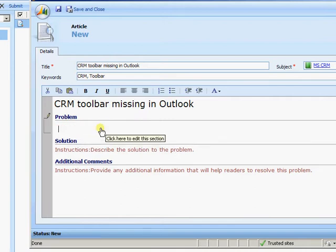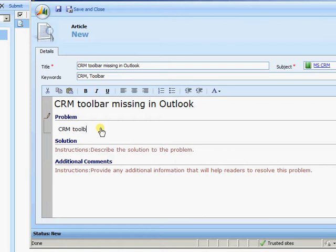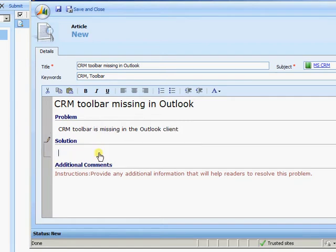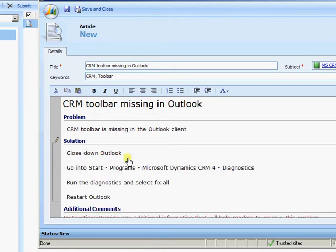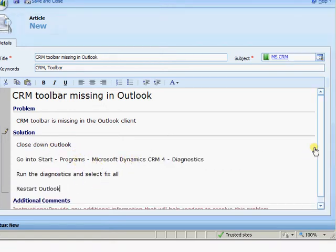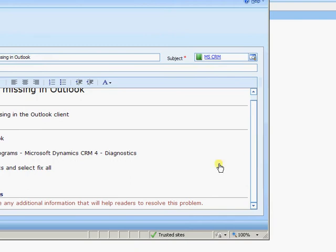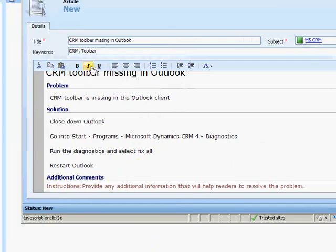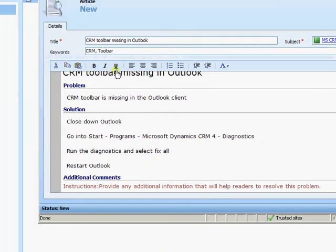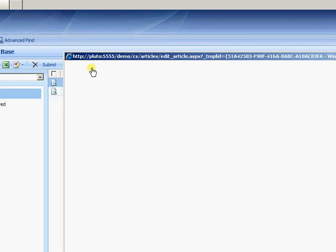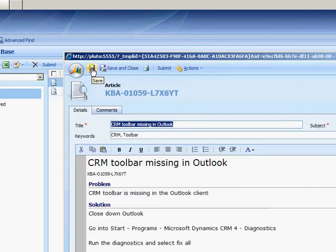So we can now define the problem. So we can say the CRM toolbar is missing in the Outlook client. We can then insert a solution to the problem, which will close down Outlook and then run your diagnostics. And then we can add additional comments as well if we wish to. But I'm fine here at the moment. As you notice, you can format the text as well. But I'm good with that at the moment. And I'm just going to go ahead and save there.